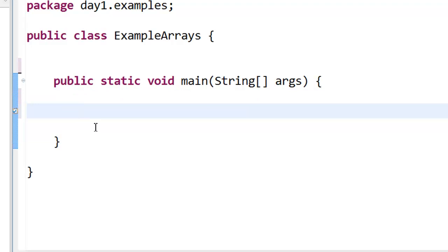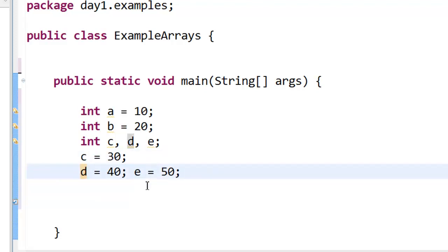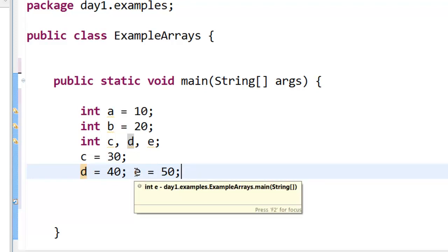Imagine I want to store a bunch of data. I can store data like this — integer a equal to 10, integer b equal to 20, and also declaring variables c, d, and e, storing c as 30, d as 40, e as 50. I can have them in one line or in multiple lines, it doesn't matter. But this doesn't look like an efficient way of storing numbers. I want to store five numbers and I'm likely to run out of variable names too.